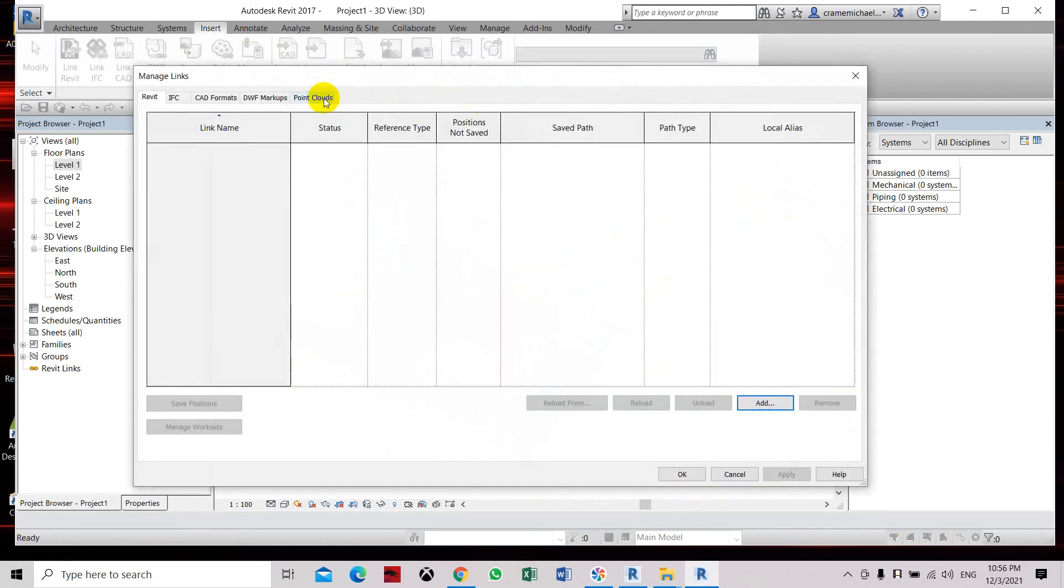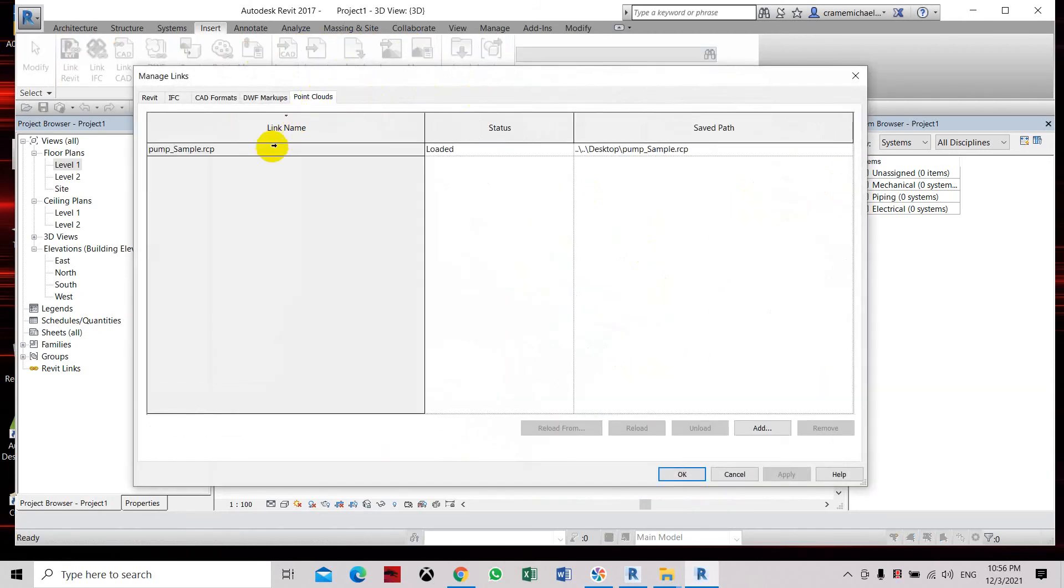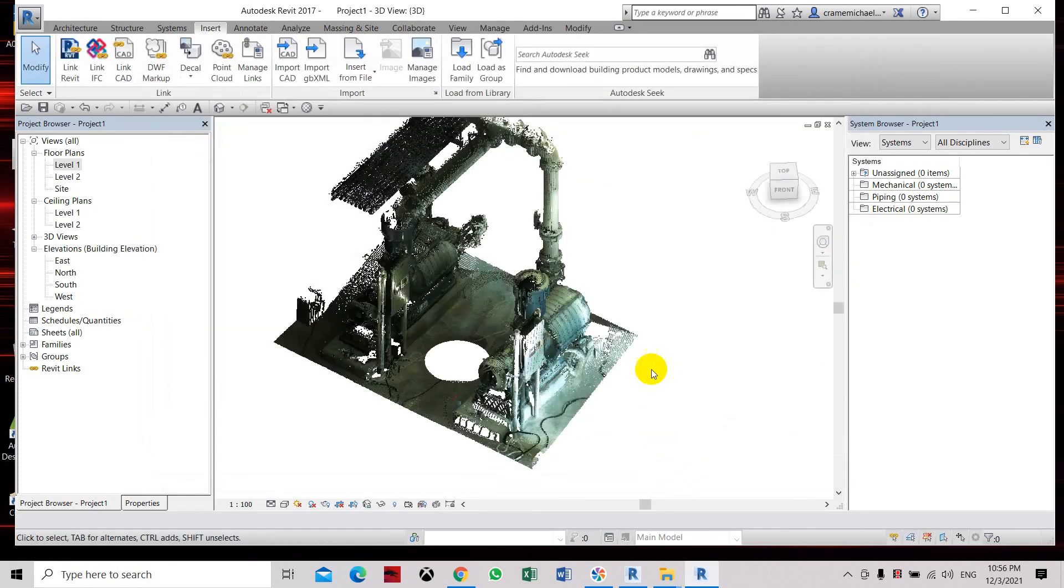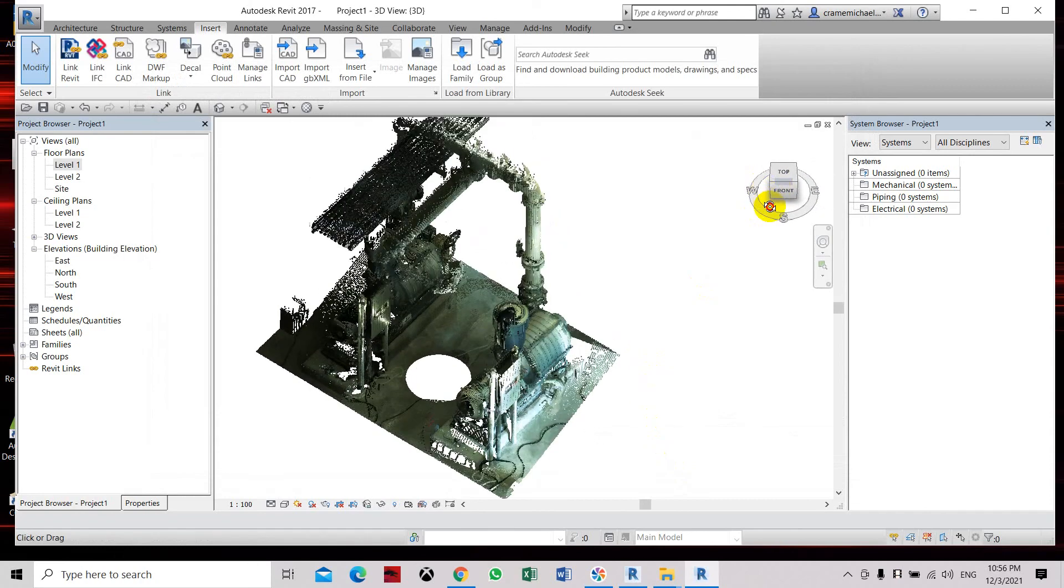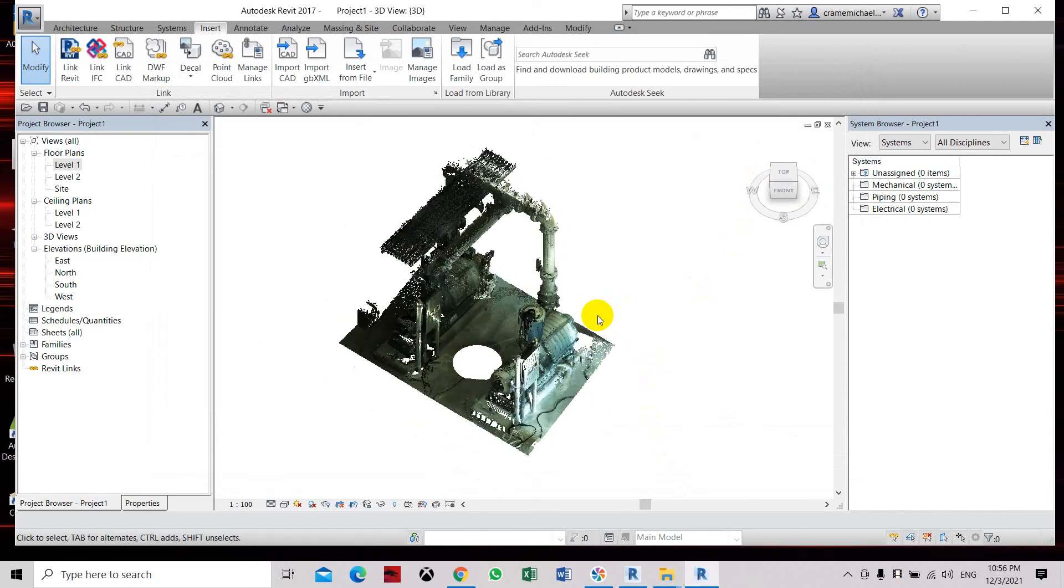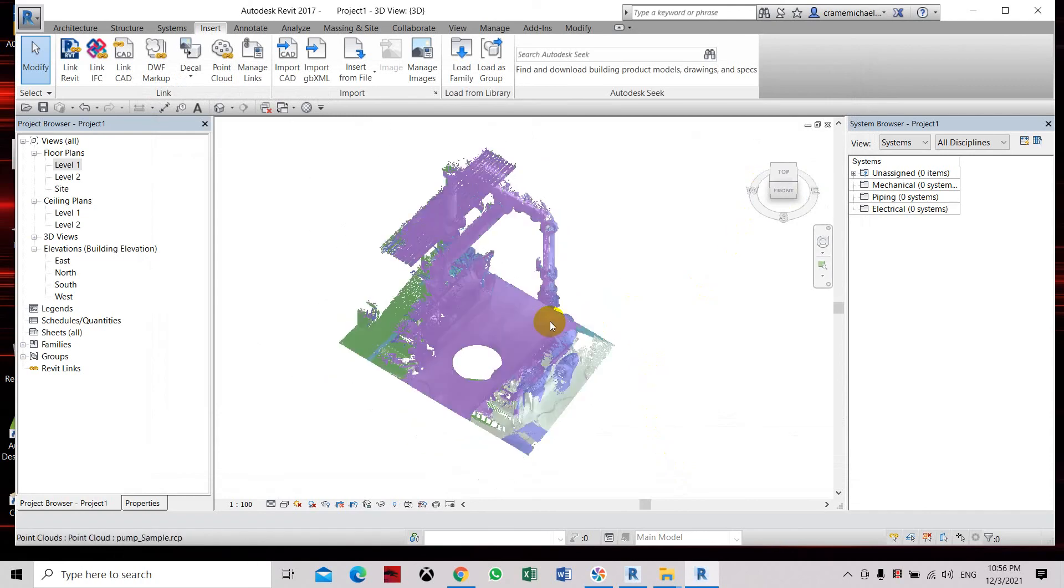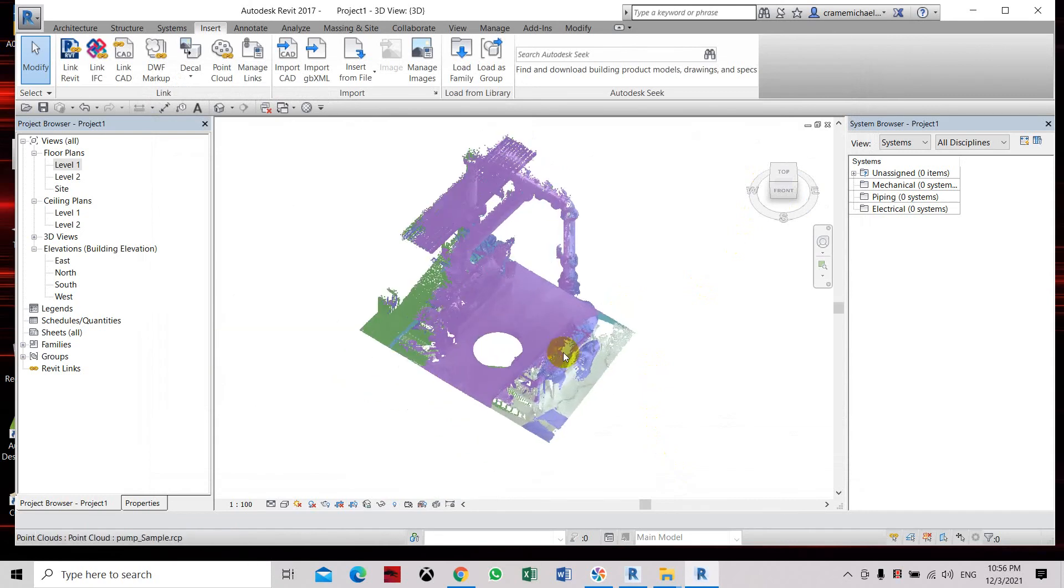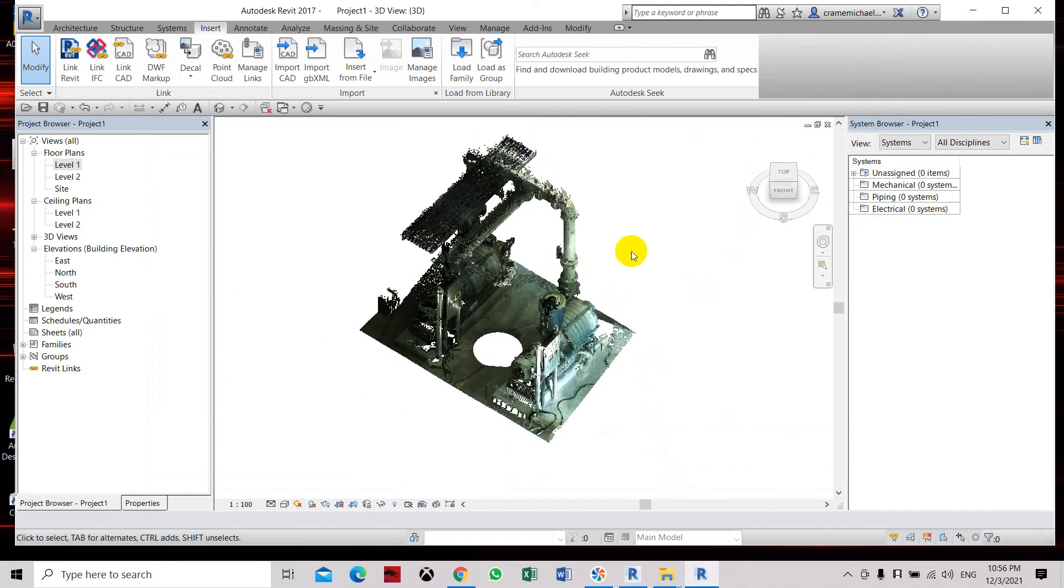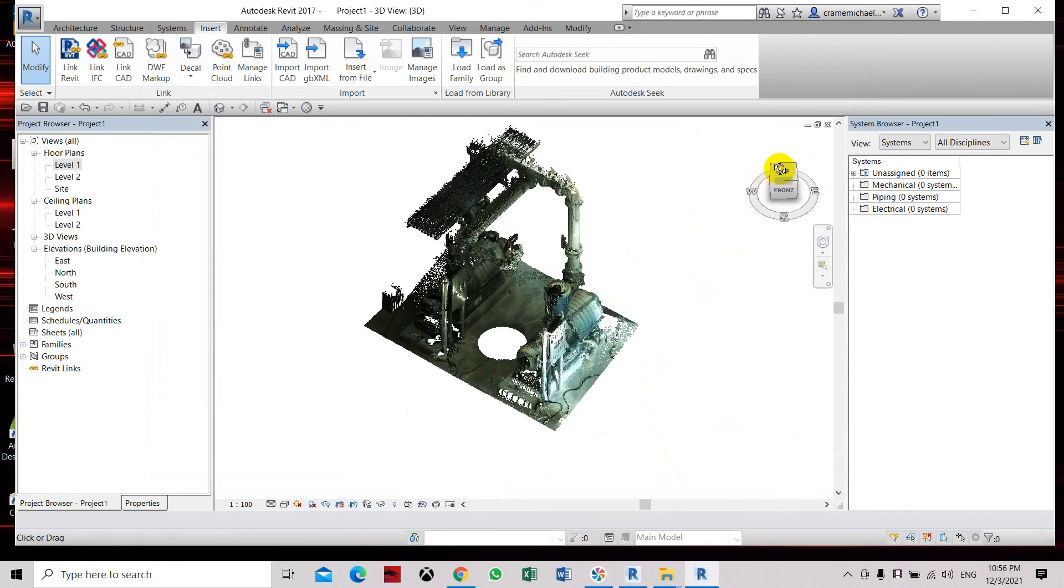And if you go to the manage, link files, go to point cloud, you can see we have the pump sample that RCP. So that is how to load the point cloud directly, to import point cloud file directly into Revit 2017 and lower version. Thank you.